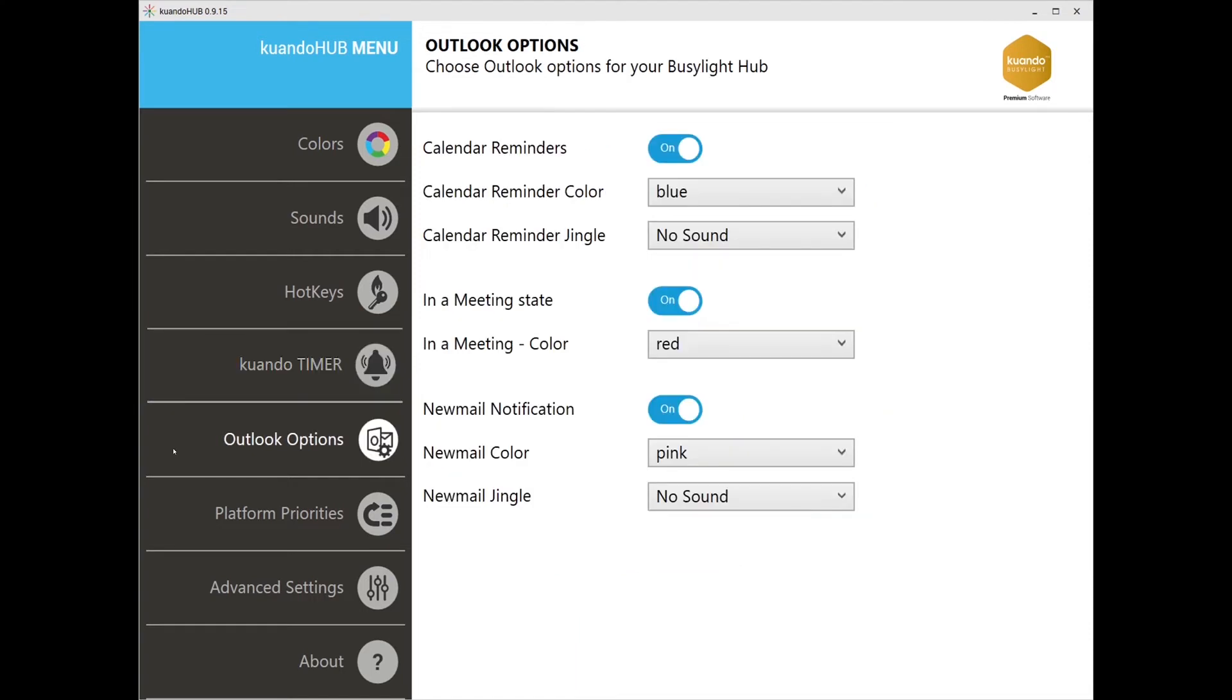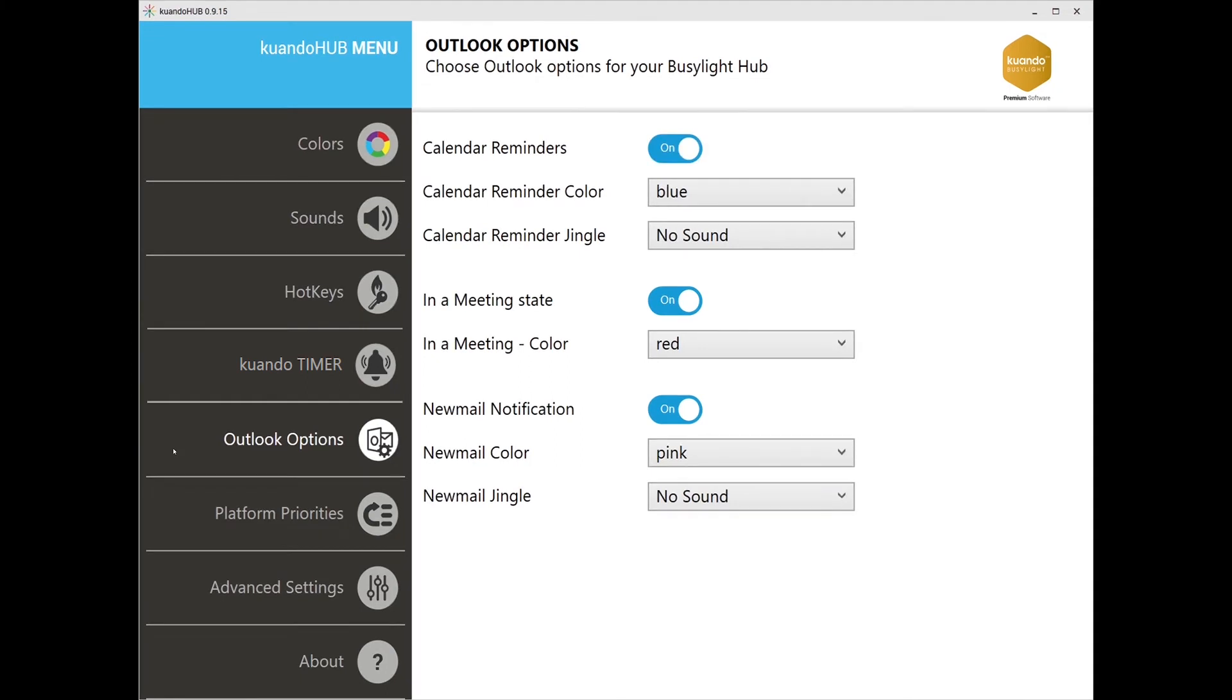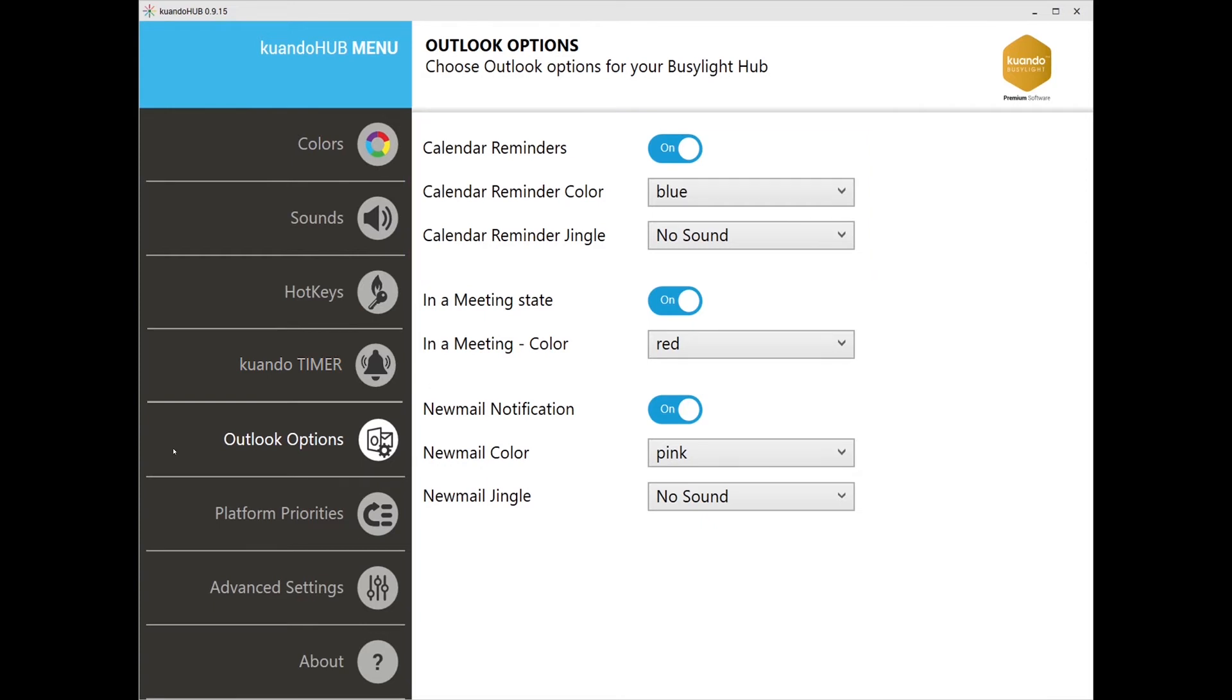Next we have the Outlook options tab. This allows Outlook to give you a visual and audio reminder of important events or emails. You can switch on or switch off here, as well as customize the color and or sound for each notification. Here we have three options for configuration. Calendar reminders: once a reminder is made in Outlook, Busylight will give you an audio and visual signal to ensure any important events are not missed.